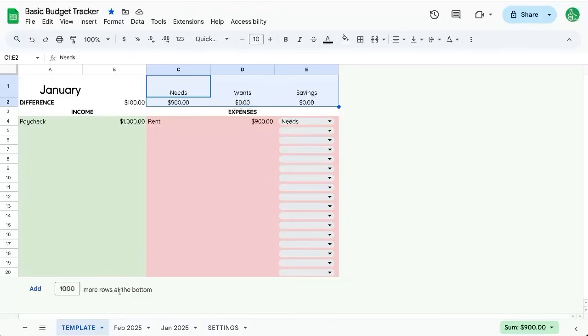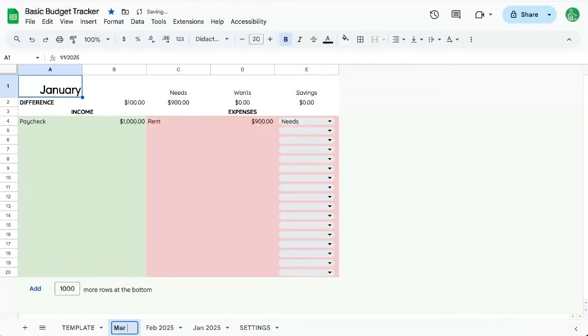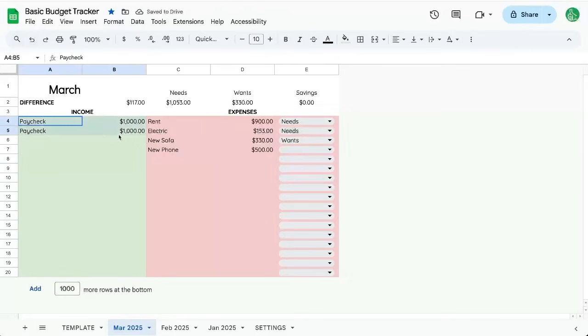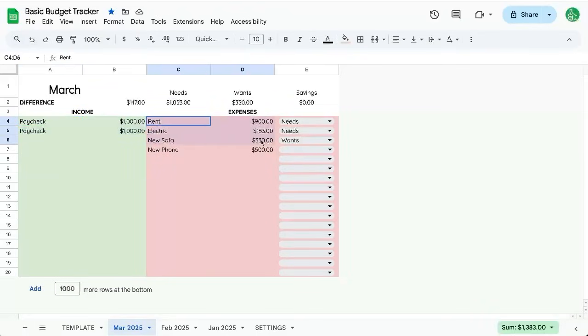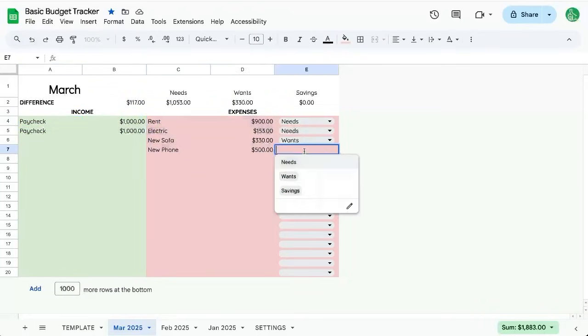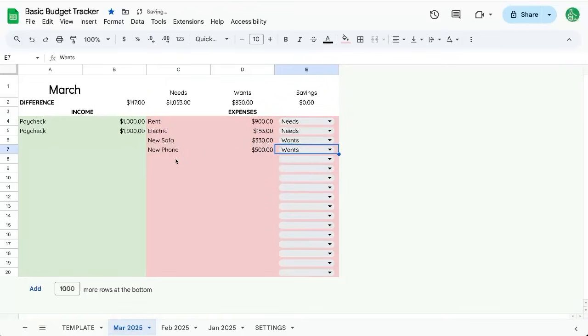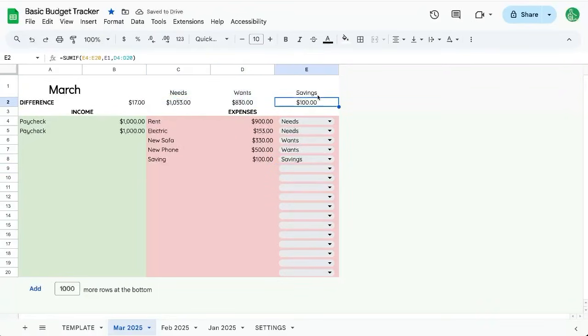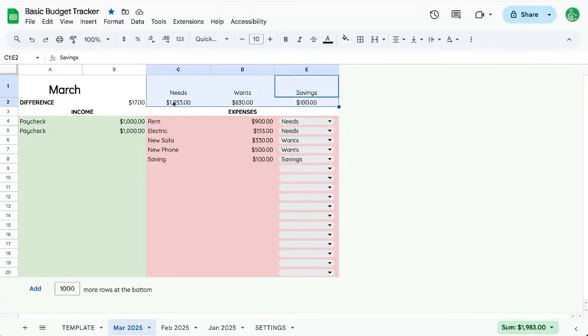Let's put some test data, call it March, a couple paychecks there. Here's my new paychecks and some data. I want the phone and I'm going to save $100. And there we go. We have all our needs, your wants, your savings all added up very simply up here.